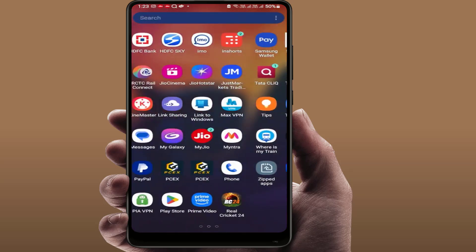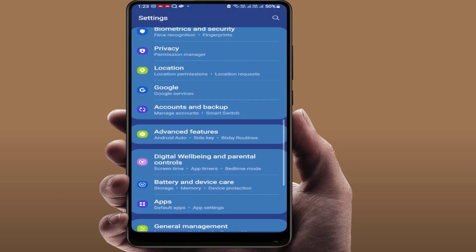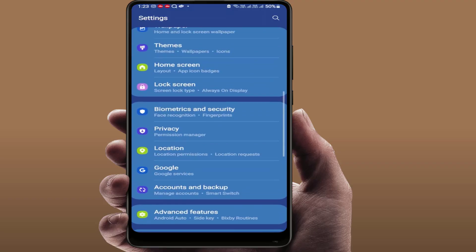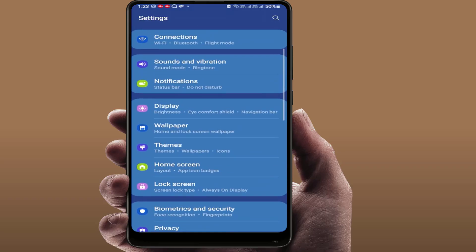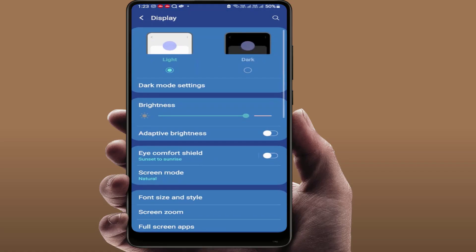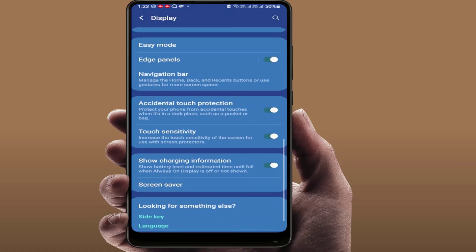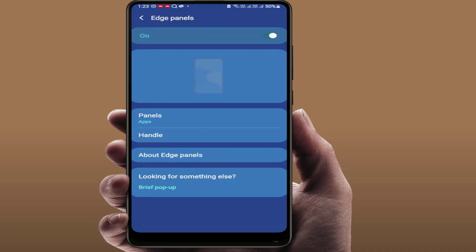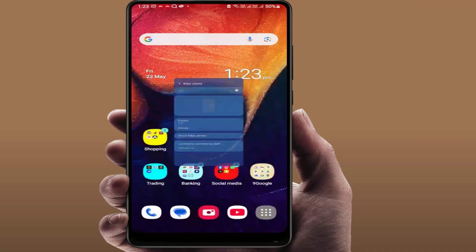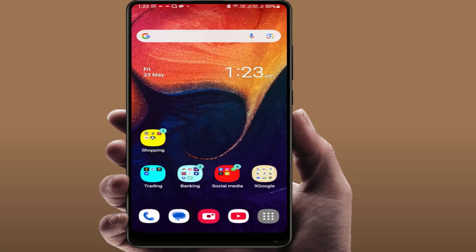Go to your phone settings. I am using a Samsung phone — the option might be different on other brands. Open the display settings, scroll down, and here you can get the option 'Edge Panel.' Just enable this feature on your phone. That's it.